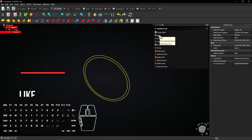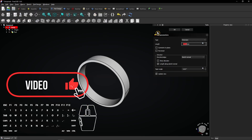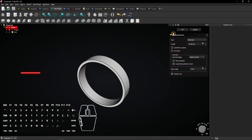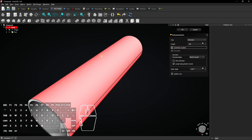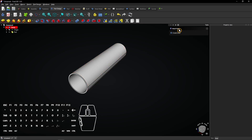Select the Pad tool to extrude the sketch. Enter 200mm and check Symmetric to Plane to extrude it in two directions. Click OK to apply the extrusion.